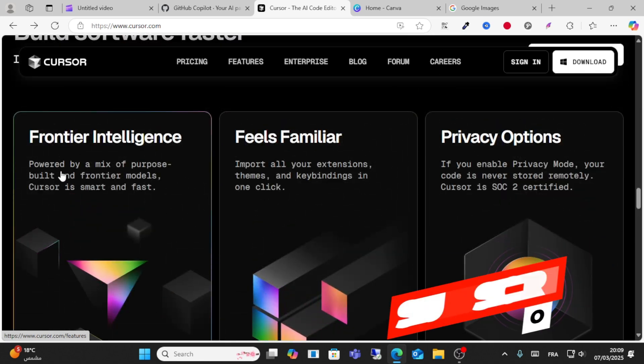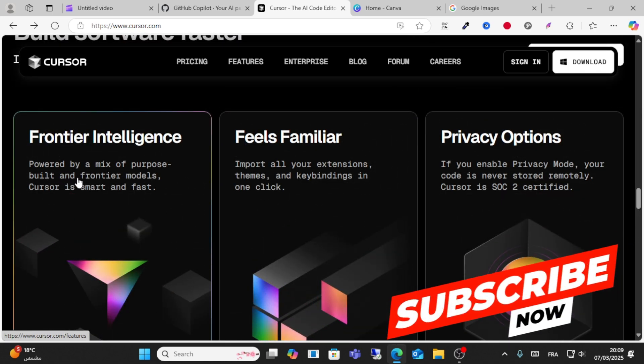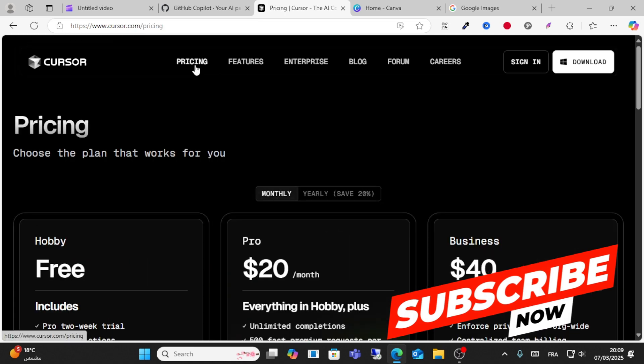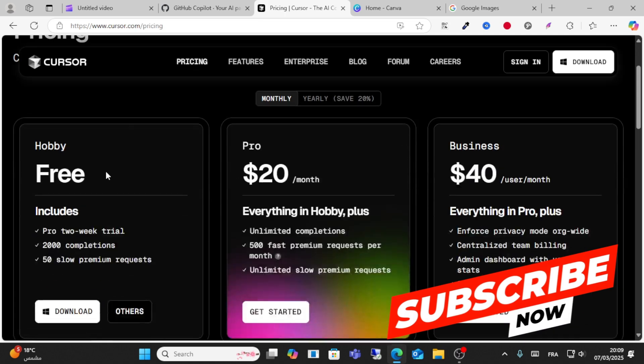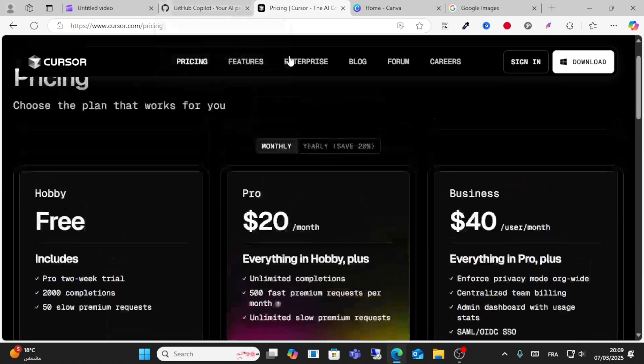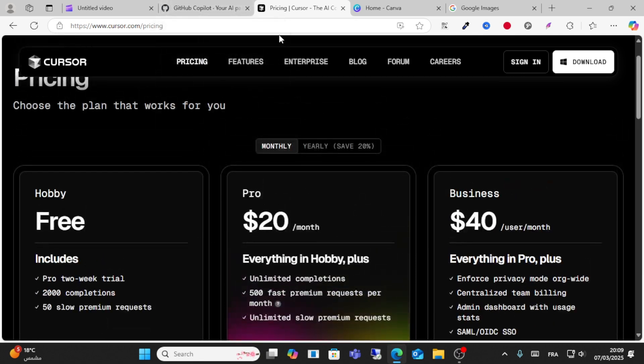Here's the pricing: you have a Free plan and a Pro plan for $20 per month. Thanks for watching this video, see you in another video soon.